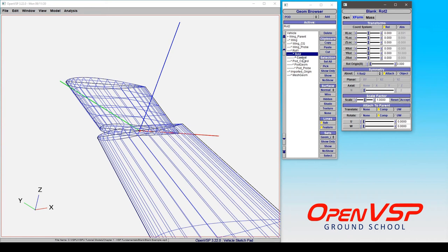So that's how you can combine multiple blank components in succession to create a compound rotation or even a compound rotation and translation in OpenVSP.